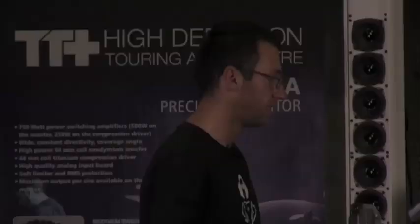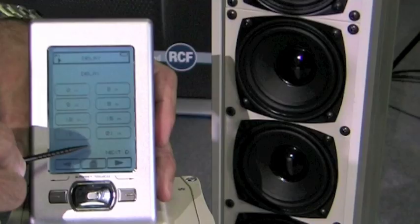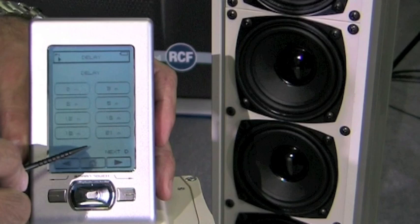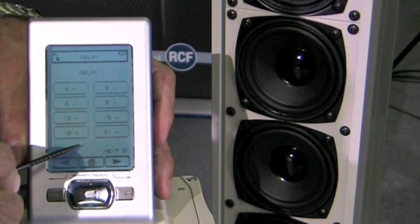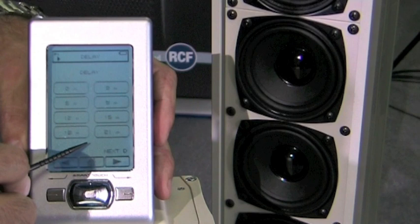In order to optimize the sound quality and to help and make the installation as easy as possible, there is an internal delay that can be set directly from the remote control with incremental steps of three meters. If the sound system is made of two or more loudspeaker lines, it's advisable to delay the sound from the second line onwards.